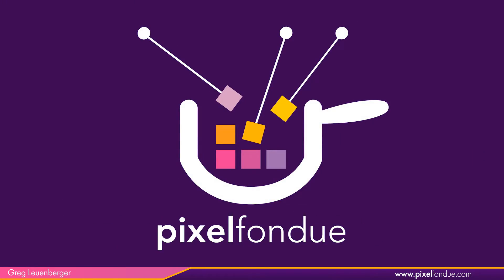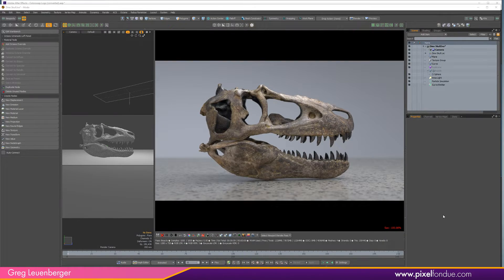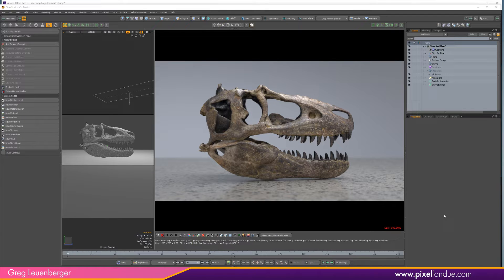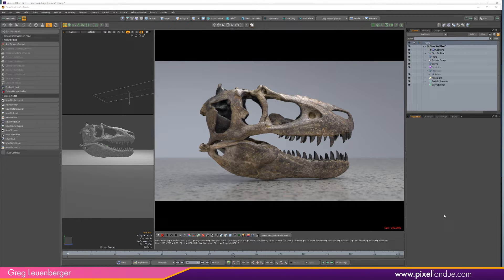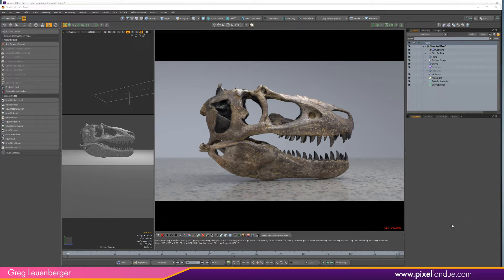Greg here from Pixaphondue. Octane 2019 from Modo has a handful of niceties in it, and here are three nice little new features. First of all, thank you to Rankin Studio for making this sweet dinosaur skull scan available for download from Sketchfab. So go to Sketchfab if you haven't, there's all sorts of cool stuff there. All right, so what can we do in Octane Studio 2019 that makes it a little bit nicer to use?